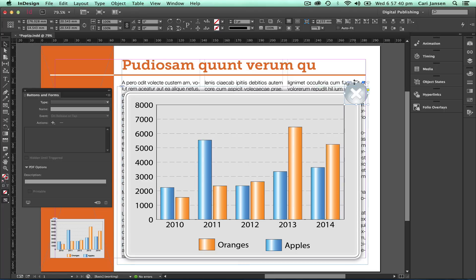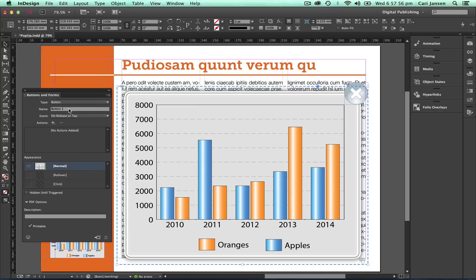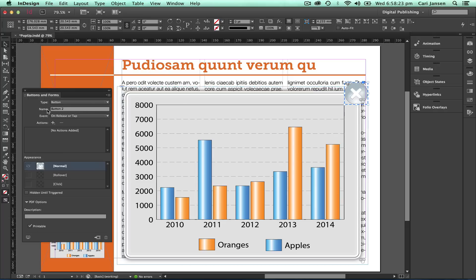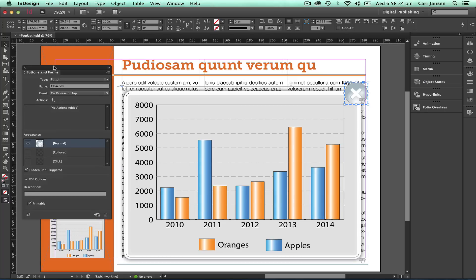The first thing we need to do is convert each of these items into a button. I'll start with the larger chart — click 'Convert to Button' and name it so it's easier to recognize later: 'chart large'. When the PDF is open, this button needs to be hidden, so I'm hiding it until it's triggered. Going to create another button for the close box that's also going to be hidden until triggered.